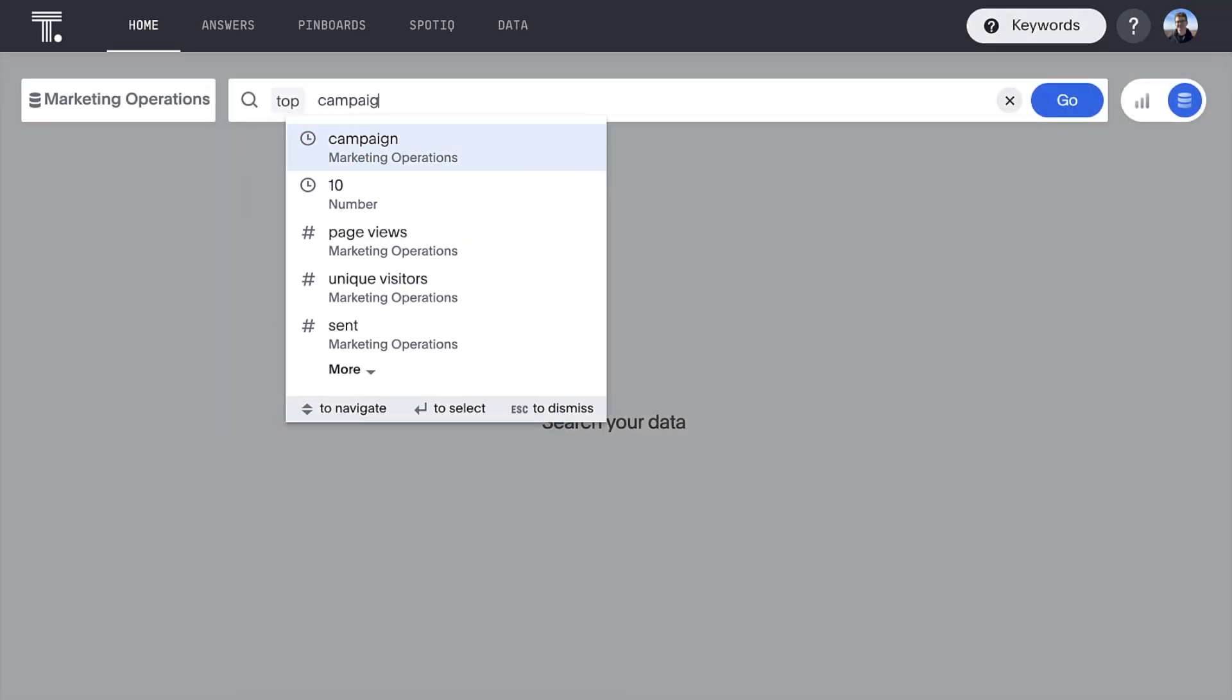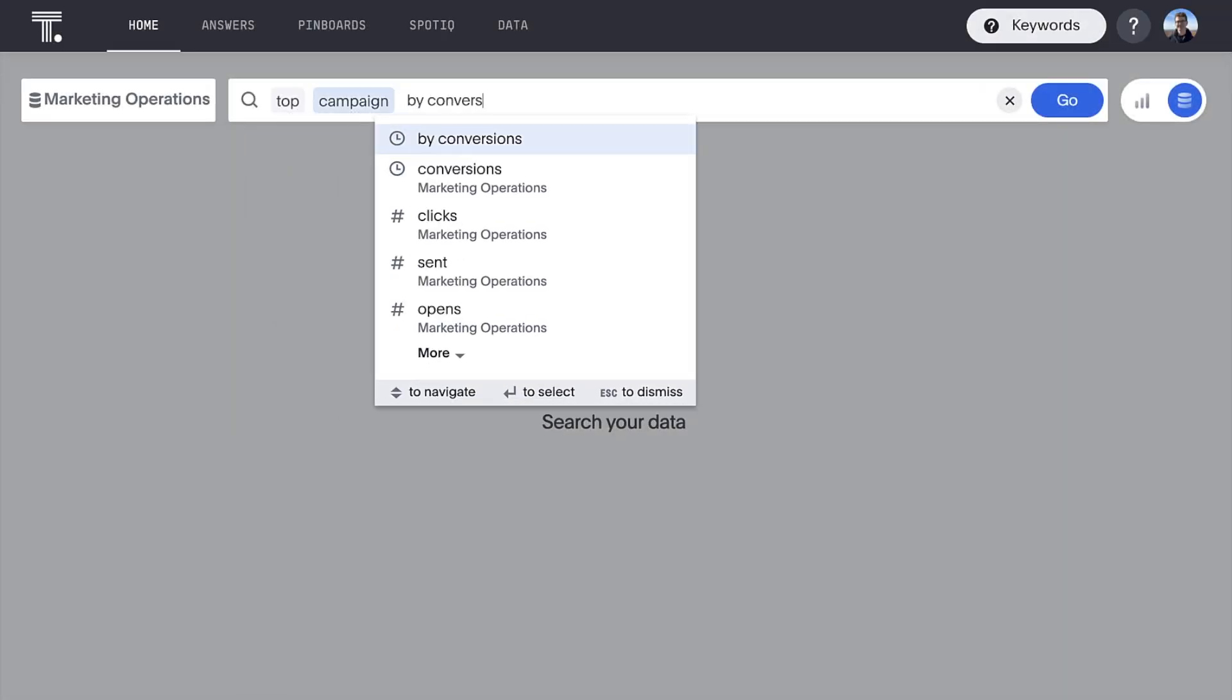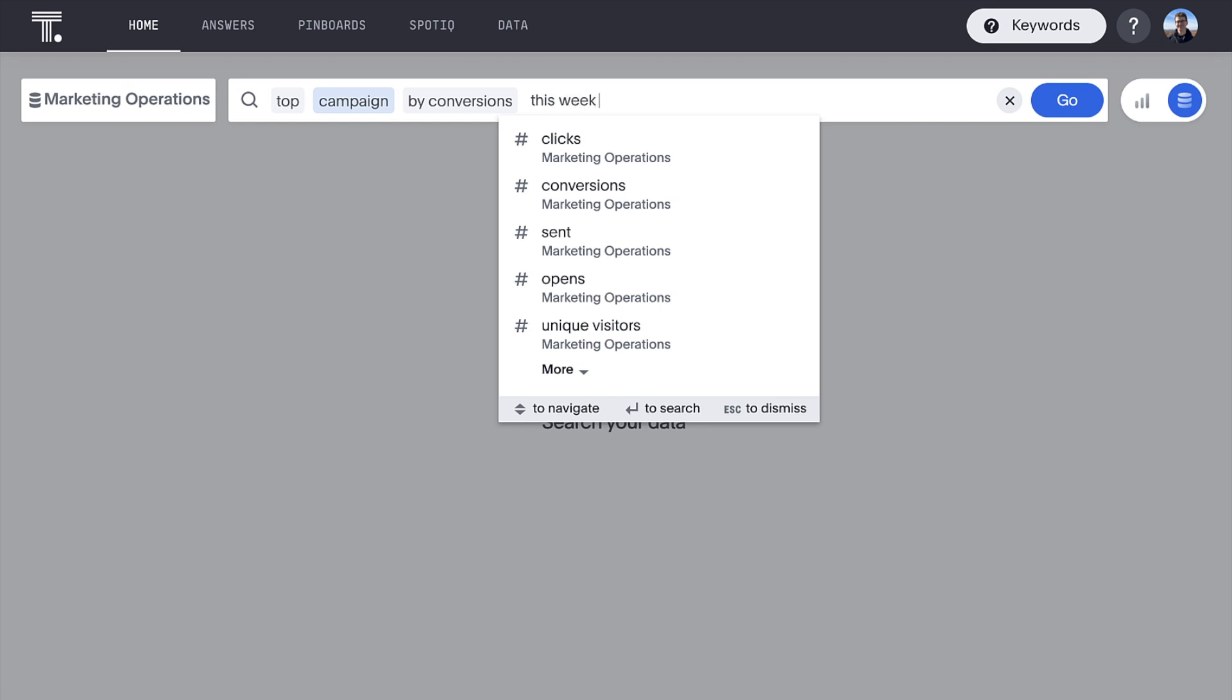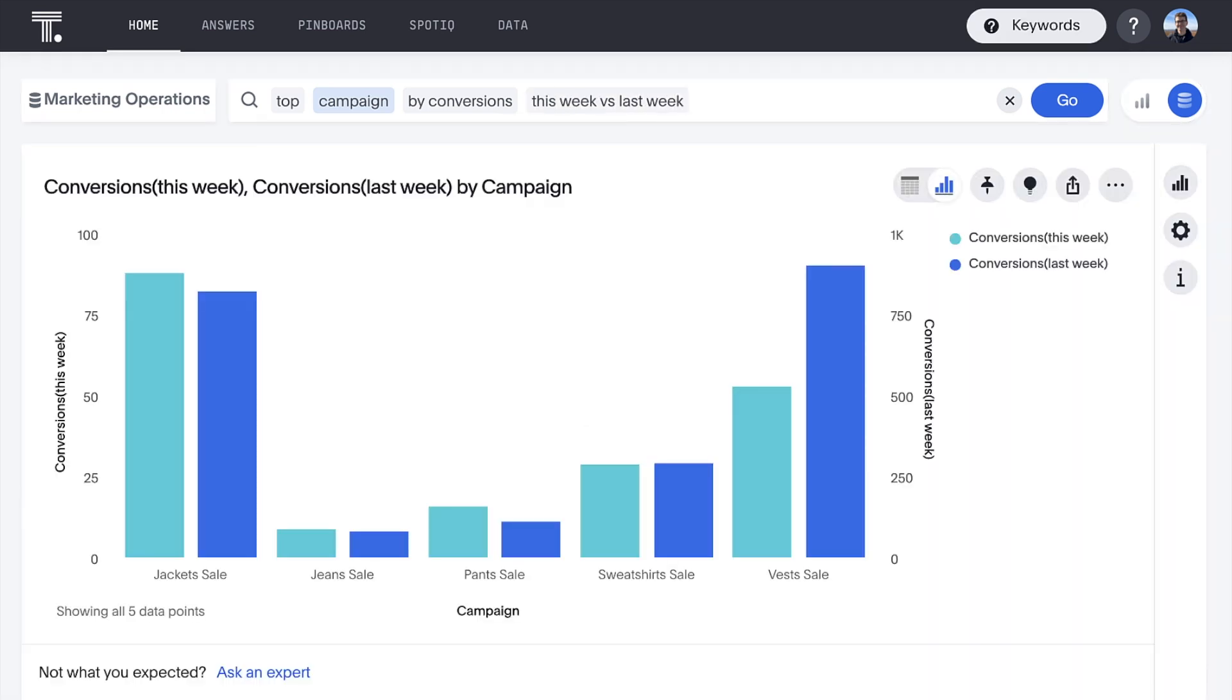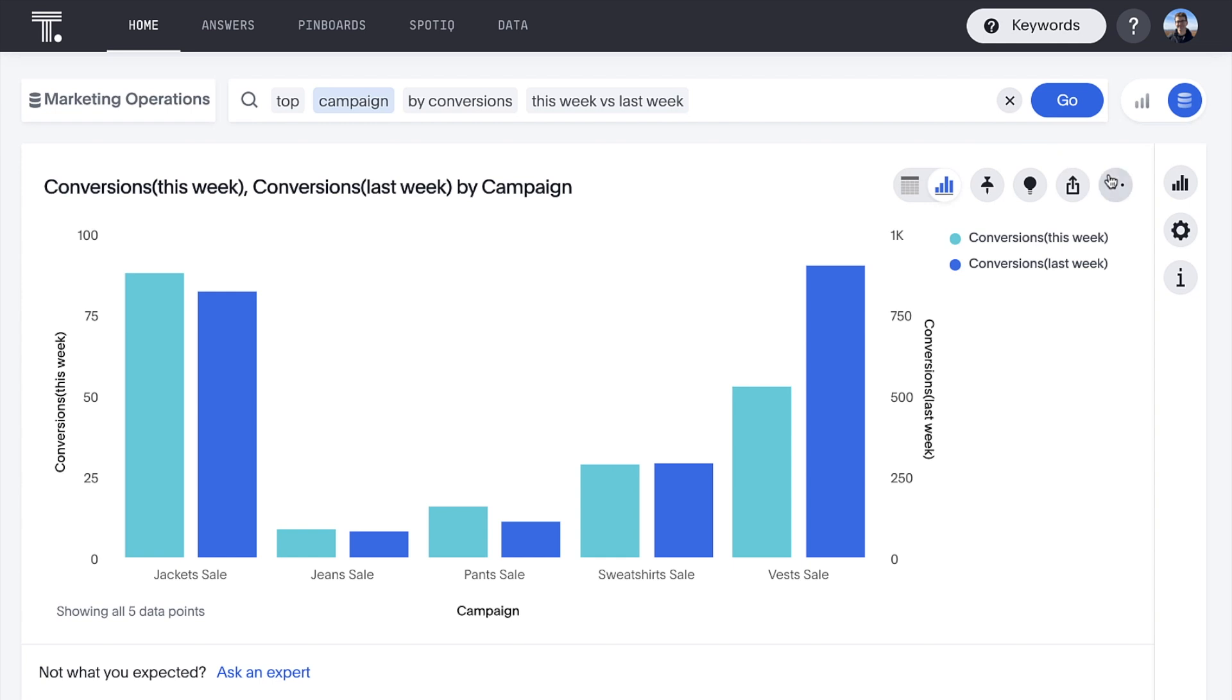Want to compare campaign performance week over week? Well, it's as simple as a search. And we can save our answers so our teammates can come up to speed even faster.